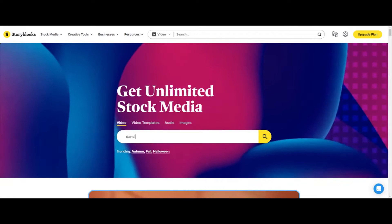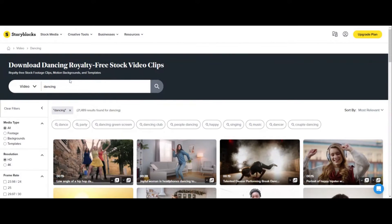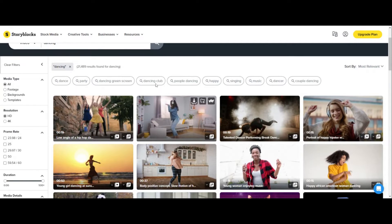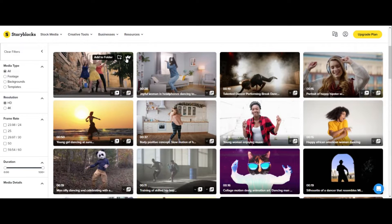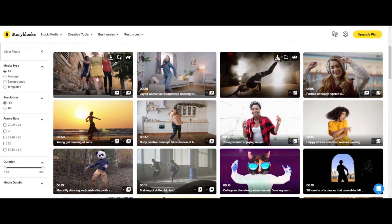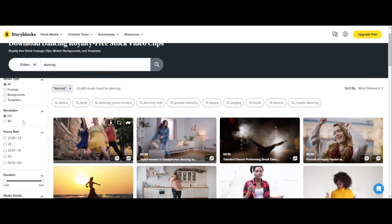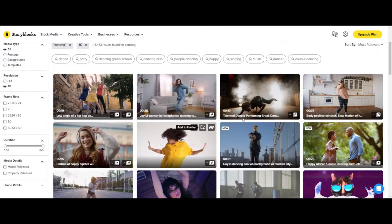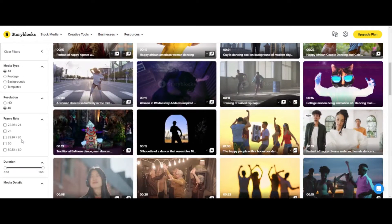Let's just do 'dancing' for example, because that's kind of a funny example we could use. When we search for dancing, this shows us all of the video footage and media available. There are 21,000 results found for dancing, which is crazy. You can go and download any of these clips and drag them into your editor, whichever editor you choose to use. Depending on your paid plan, you can do 4K footage, choose the frame rates, choose images, and choose videos.